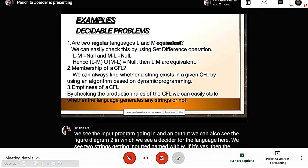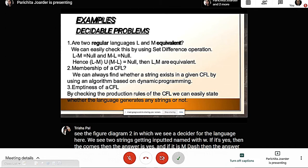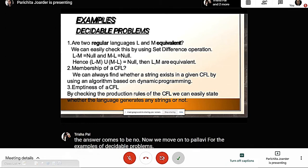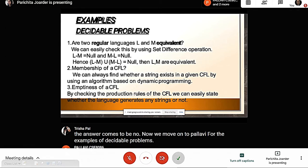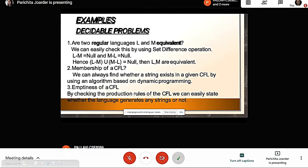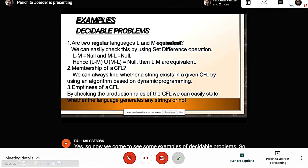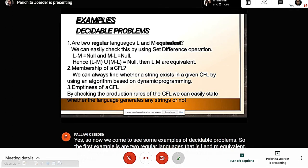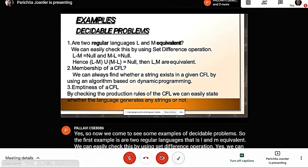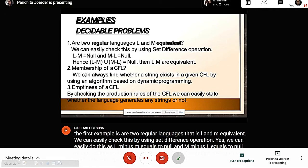Now we look at examples of decidable problems. The first example: are two regular languages L and M equivalent? We can check this using the set difference operation. If L minus M equals null and M minus L equals null, then L minus M union M minus L equals null, so L and M are equivalent. Whenever two regular languages are equivalent, it is a decidable problem.